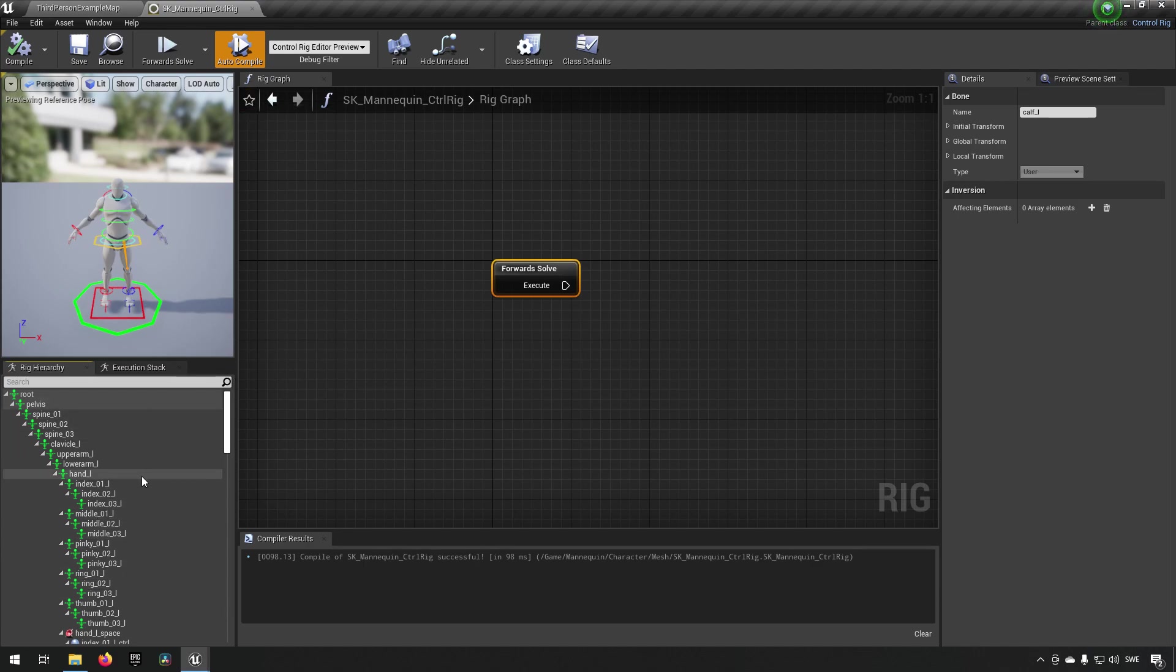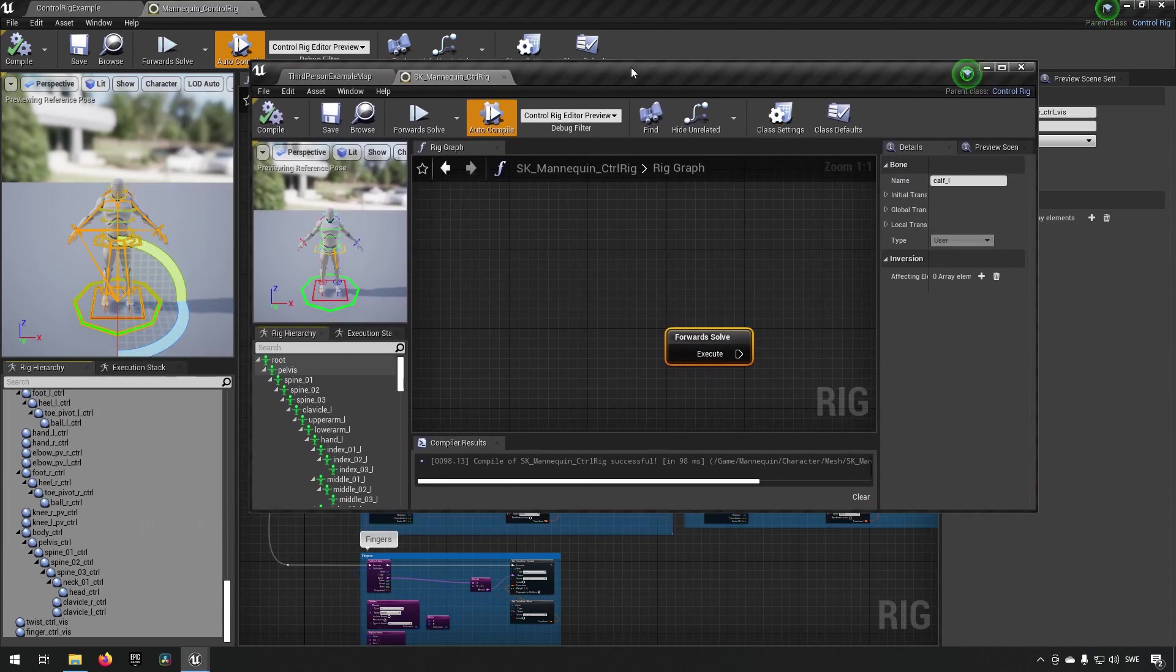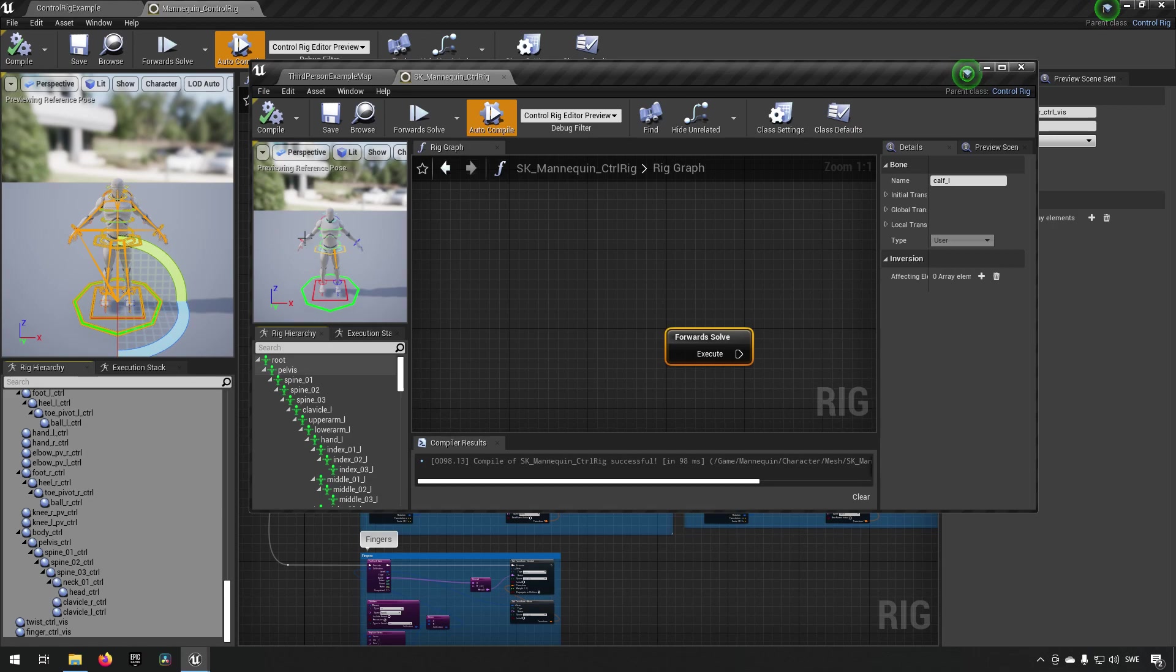This is something that works for this particular character. If you were having a completely different skeleton you would not be able to do this quick fix, then you would have to set up the whole control rig to get it to work.